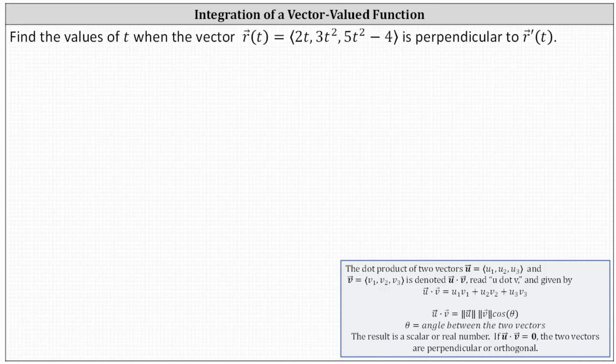Find the values of t when the output vector of the vector-valued function r of t is perpendicular to the output vector of the vector-valued function r prime of t. Recall if two vectors are perpendicular, the dot product is equal to zero.